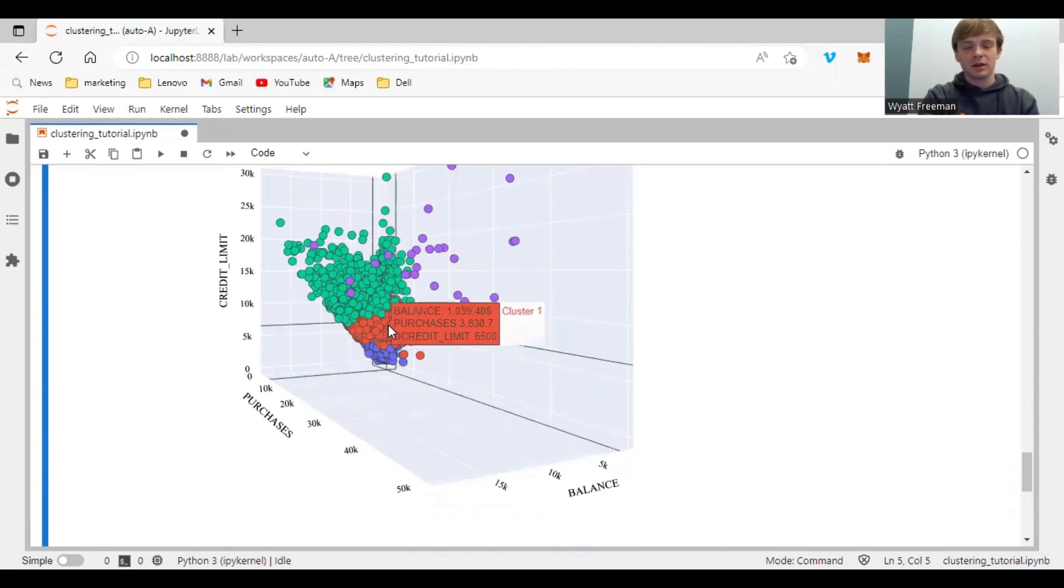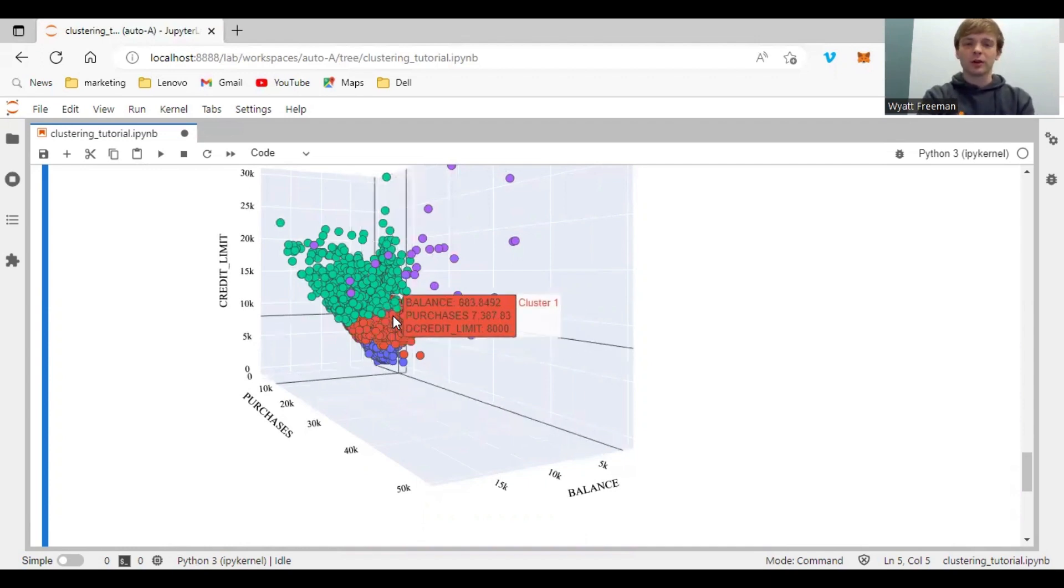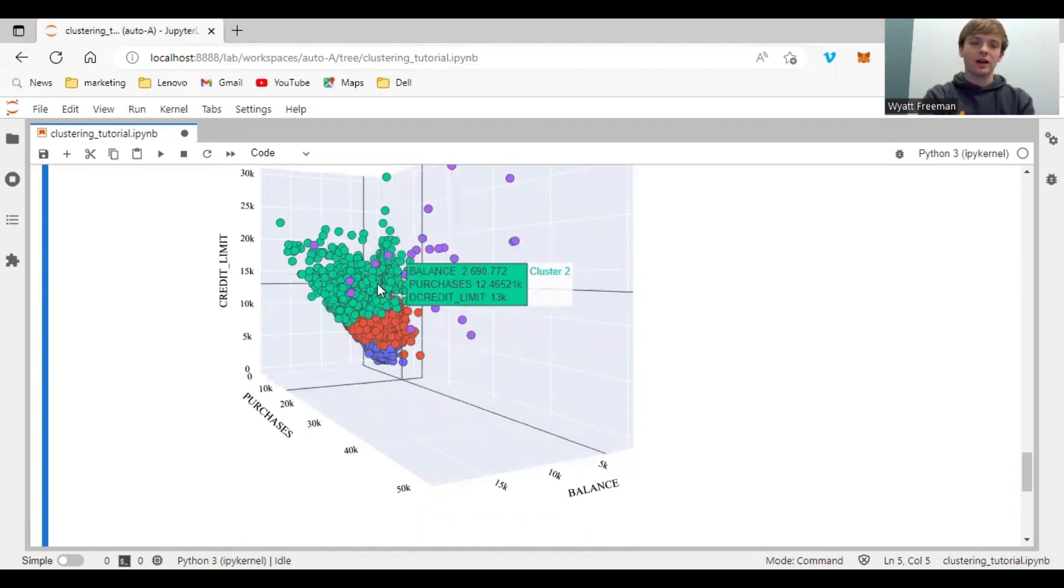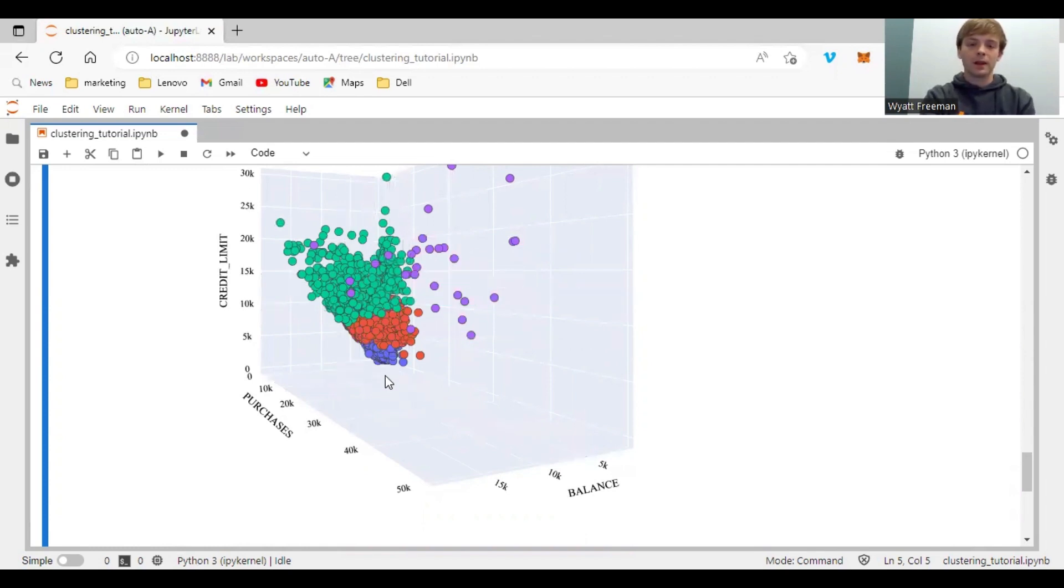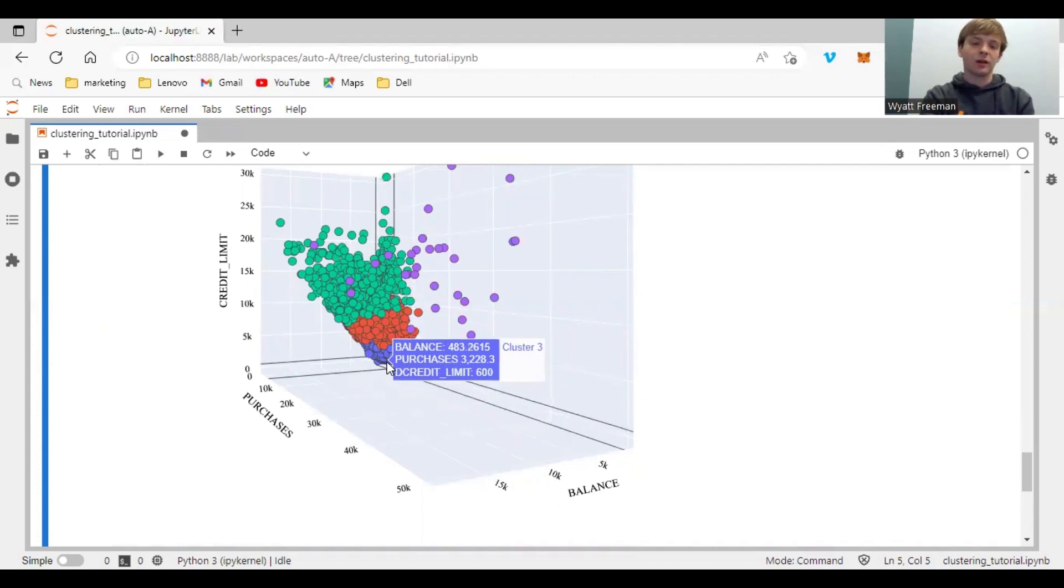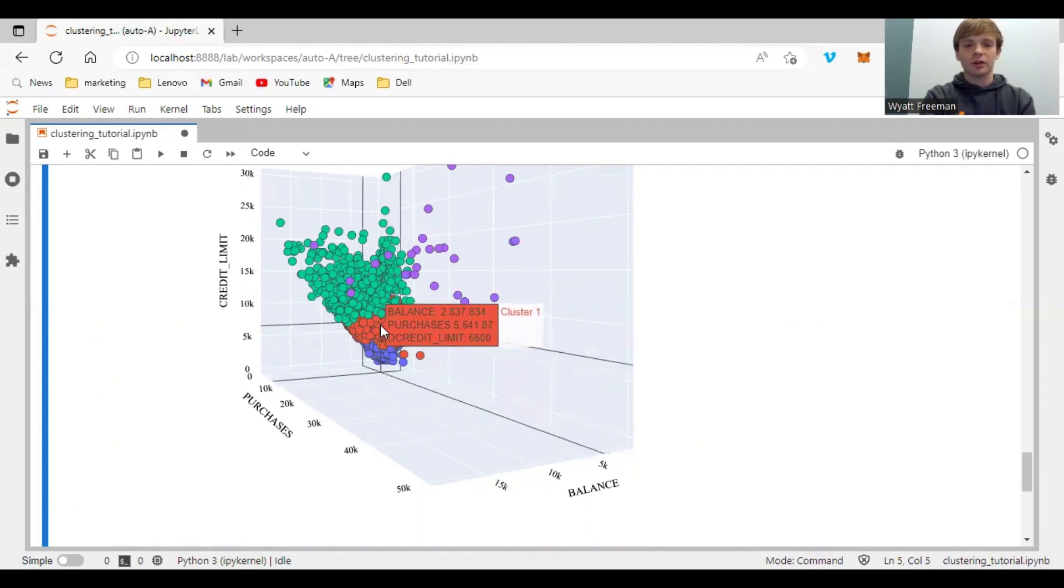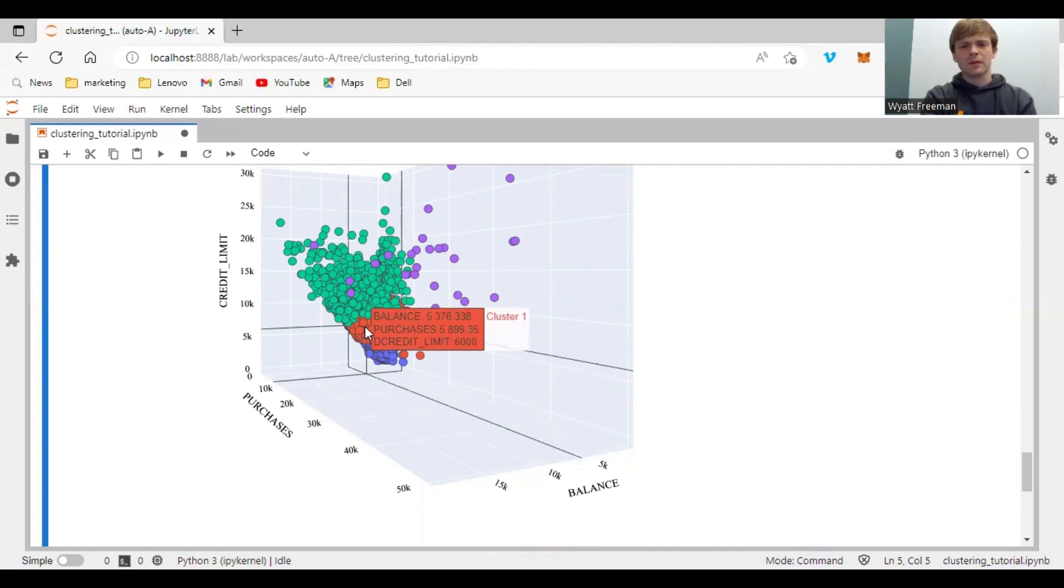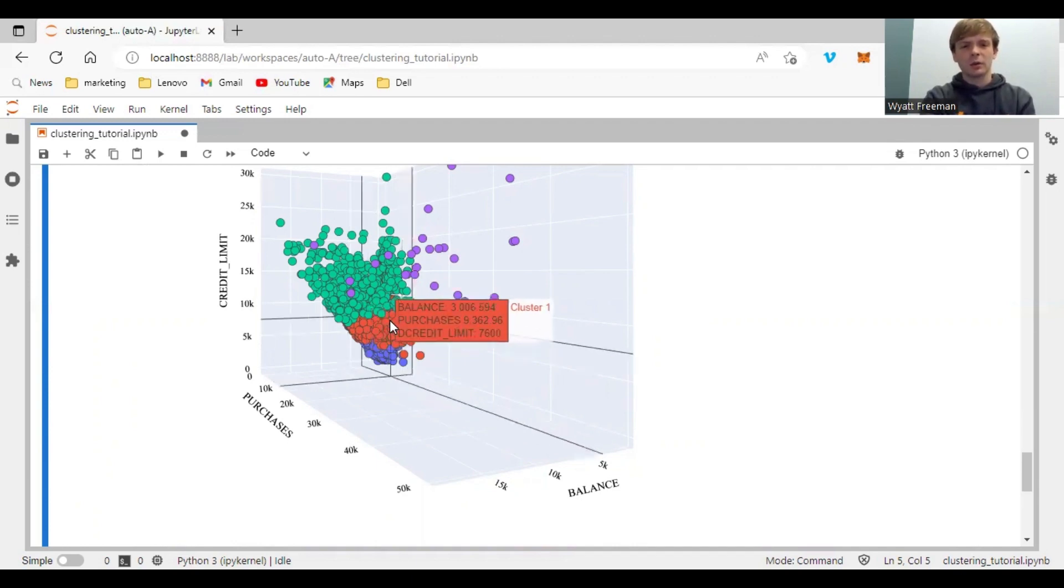And see here you have balance and purchases and credit limit. And you can hover over each of the data points in the clusters and it gives you an idea of the characteristics of that cluster. So here the blue cluster looks like it's people with a low credit limit. And the red cluster looks like they pretty much almost always hit their or near their credit limit, but not quite all the way.